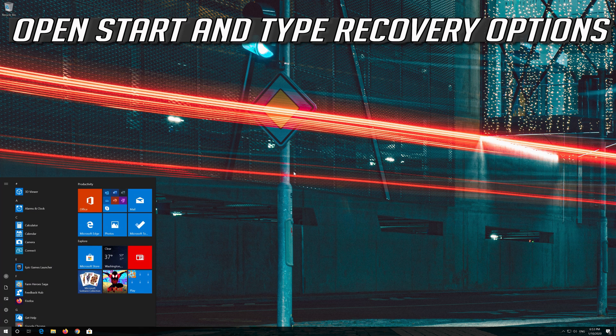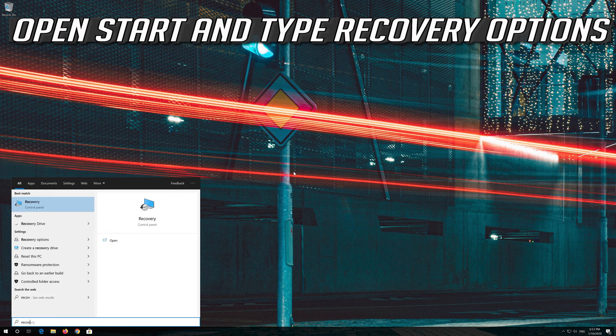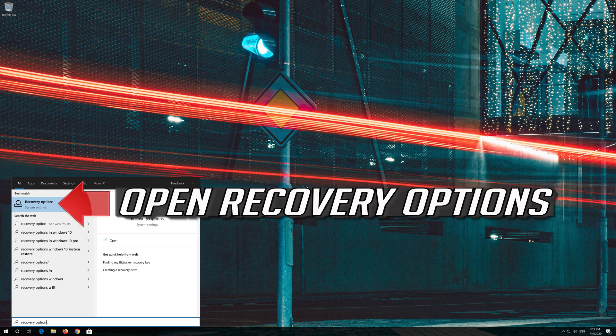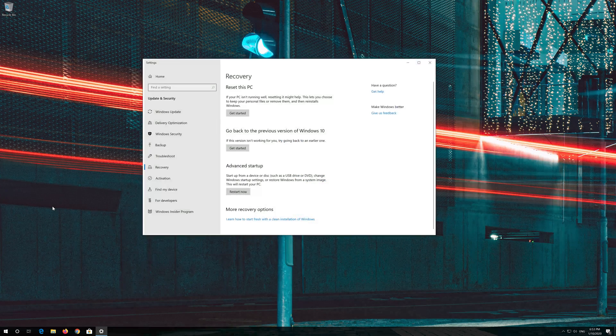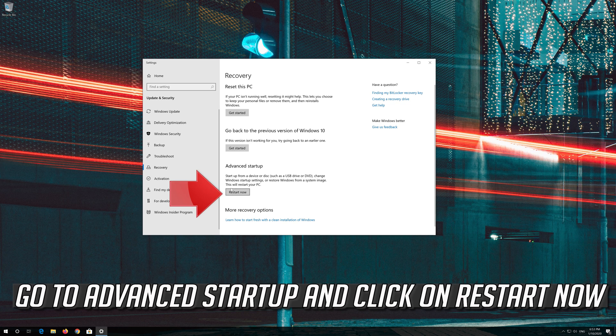Open Start and type Recovery Options. Open Recovery Options. Go to Advanced Startup and click on Restart Now.